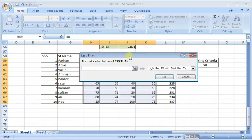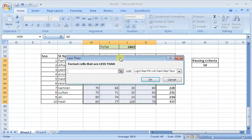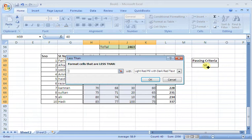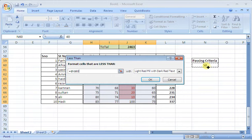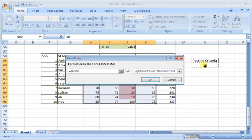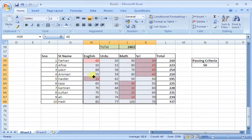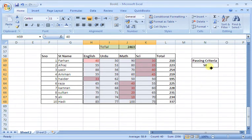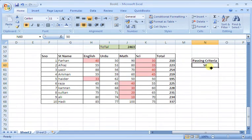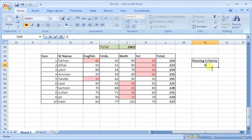For my passing criteria, I will click on other and reference a cell outside the data area. I will use the value written in this cell. So if the cell shows 50, it will use 50 as the passing criteria. If it's 60, it will use 60.